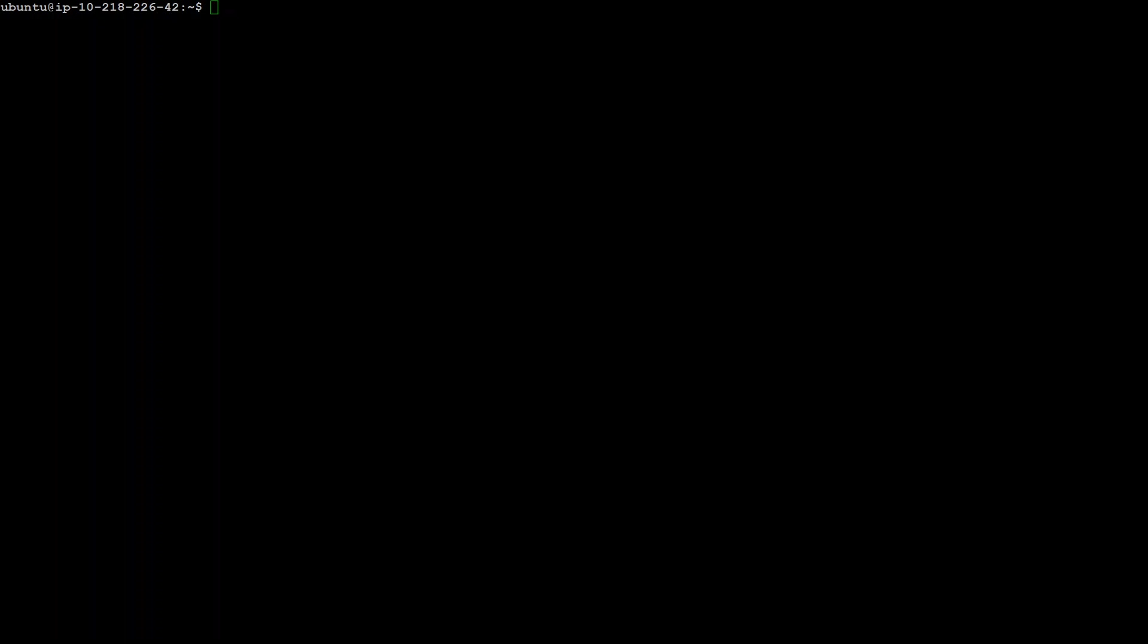In this video, I'm going to show you how to access GUI in your Ubuntu server, which is installed in AWS EC2.